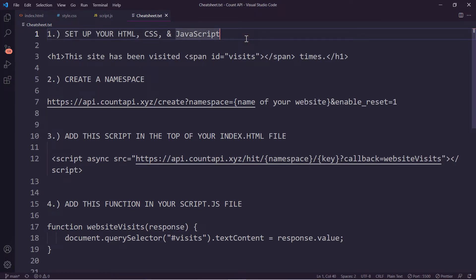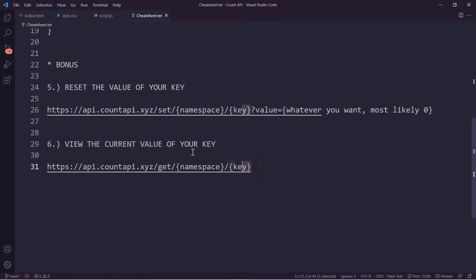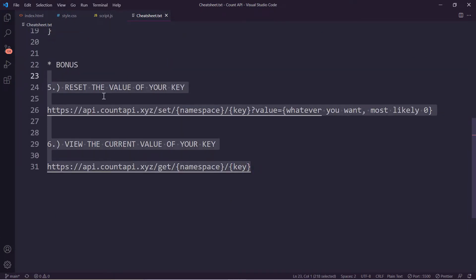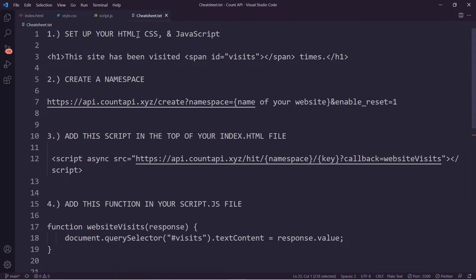I've created a cheat sheet for this tutorial. It has a total of six steps, but steps five and six are bonus. I'm going to copy and paste this cheat sheet in the description so you can follow along. Let's get started with step number one: set up your HTML, CSS, and JavaScript.